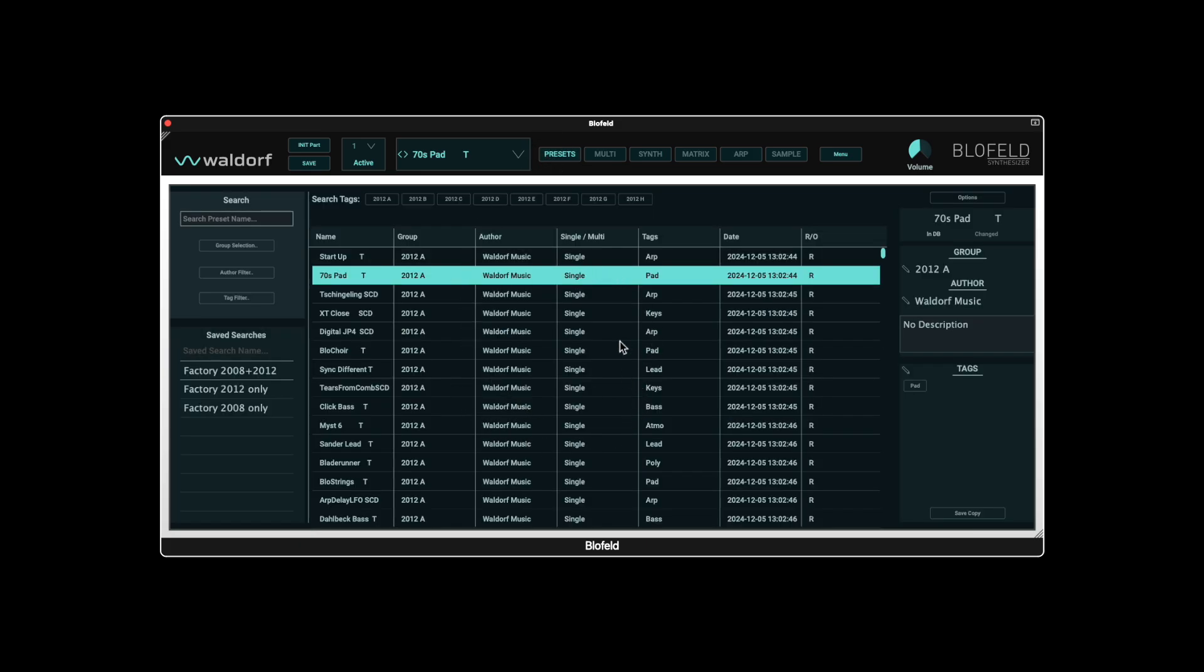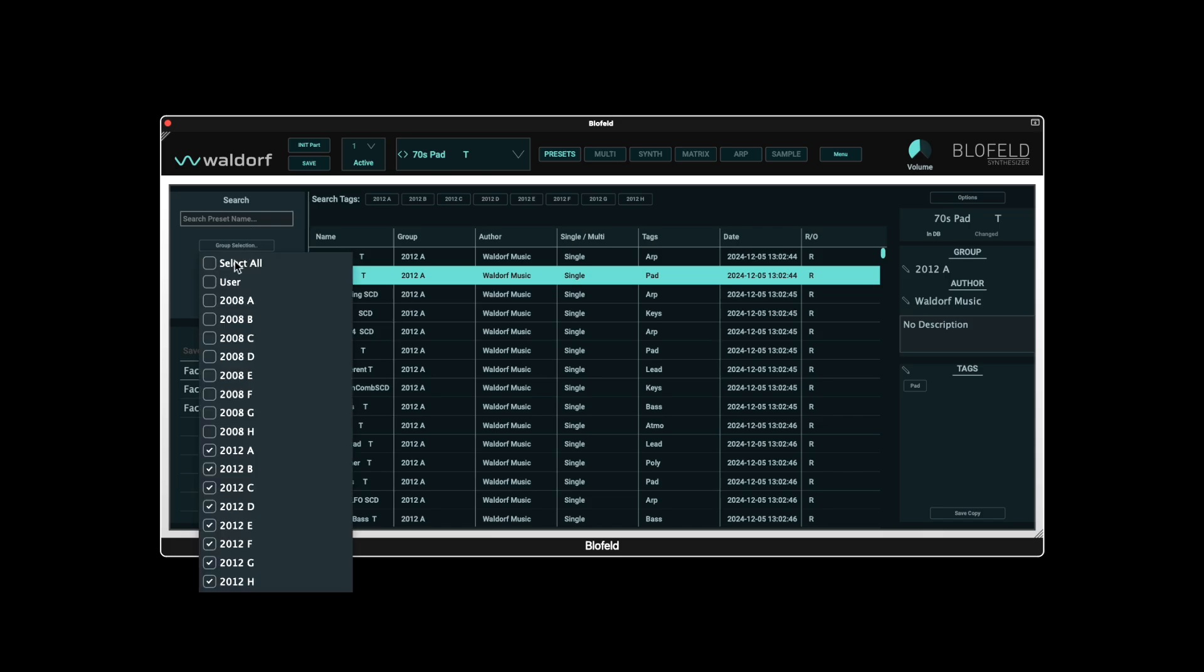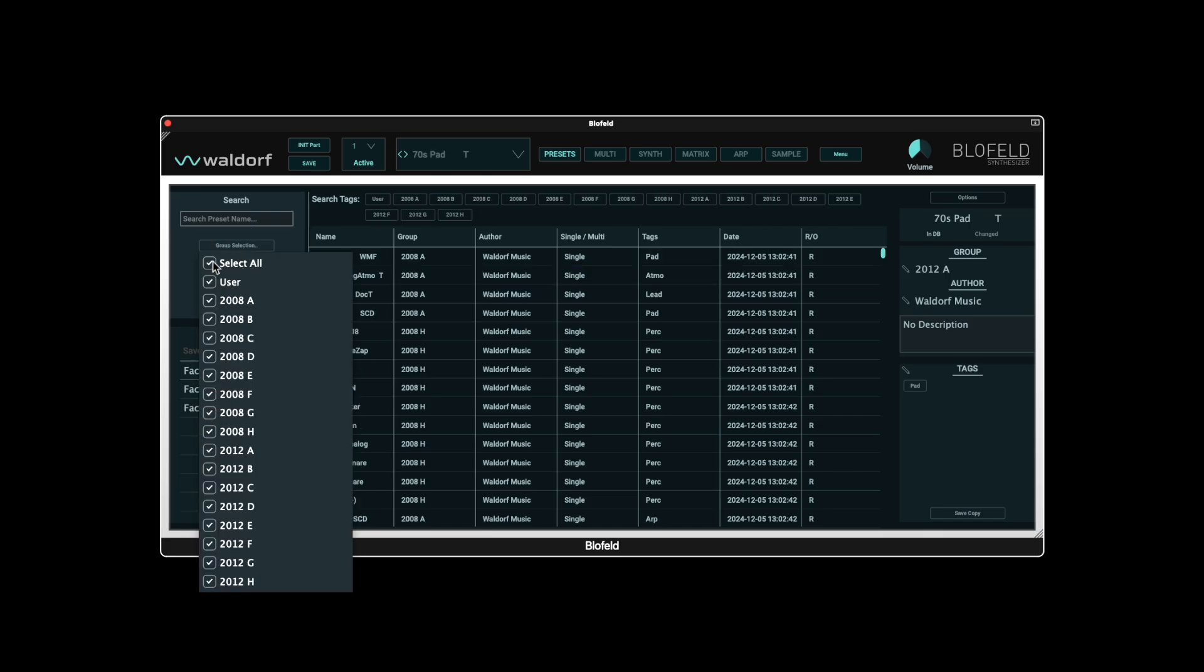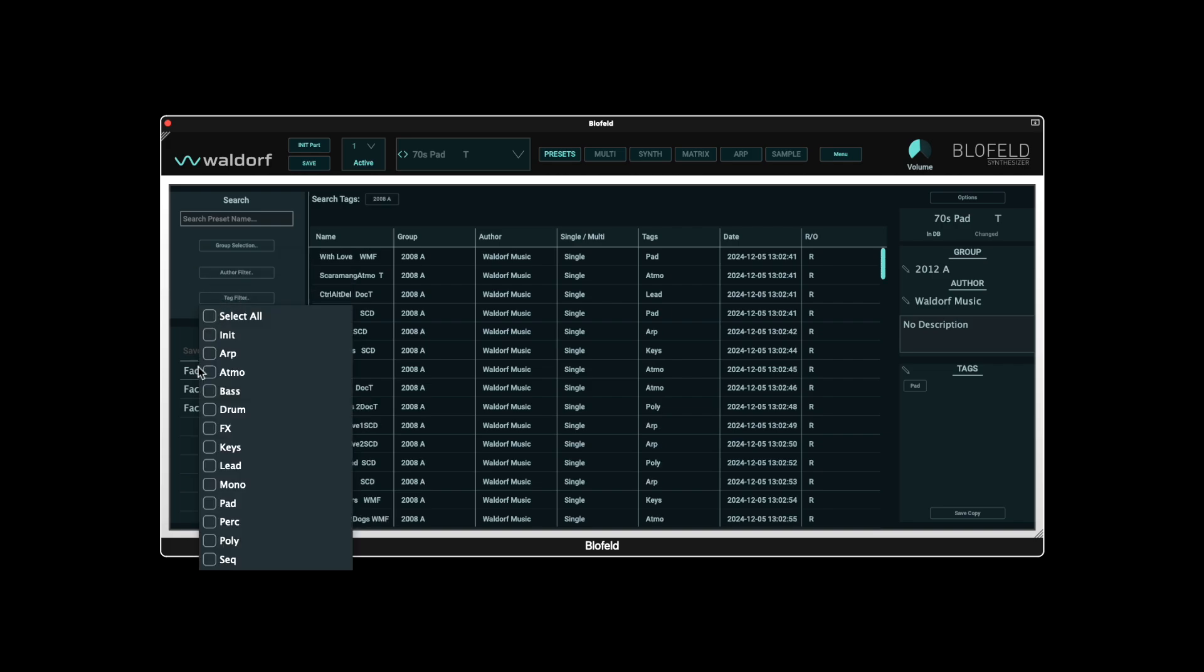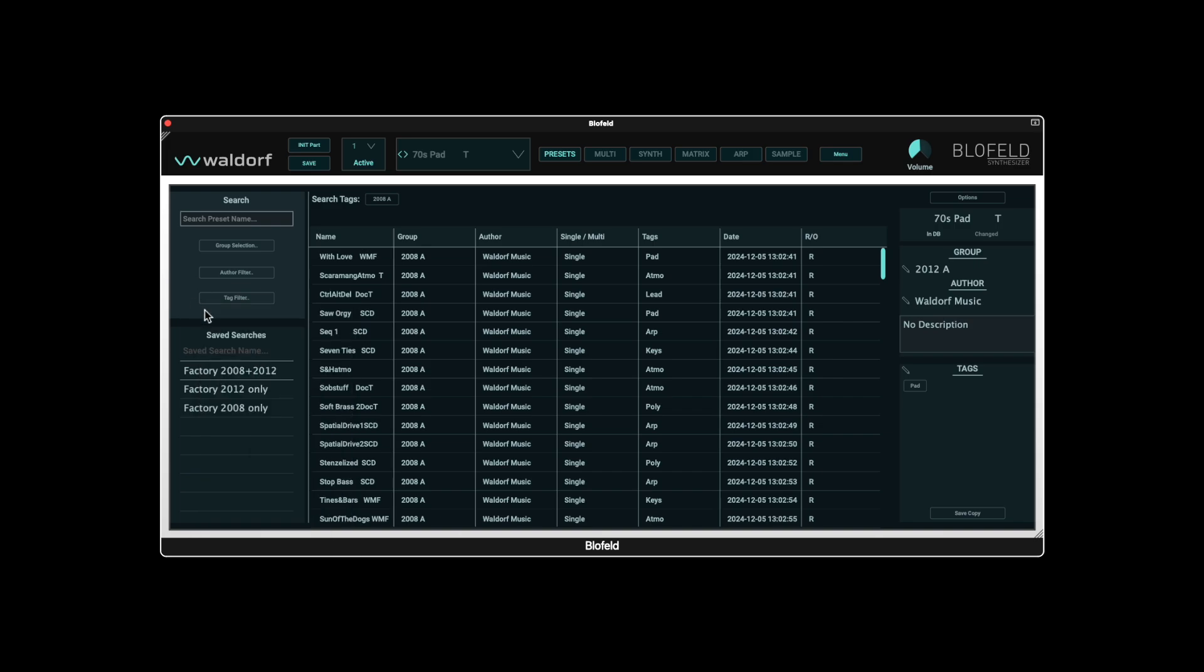The Preset Browser is based on a powerful database with extensive display and search functions. These can be found on the left-hand side in the search area. Here you can select the available Preset Groups and, if required, link them to other search options, which are then displayed in the browser. Organizing in groups is particularly helpful if you want to manage imported soundsets or import banks from a connected Blofeld hardware synthesizer. This way you always have an overview.